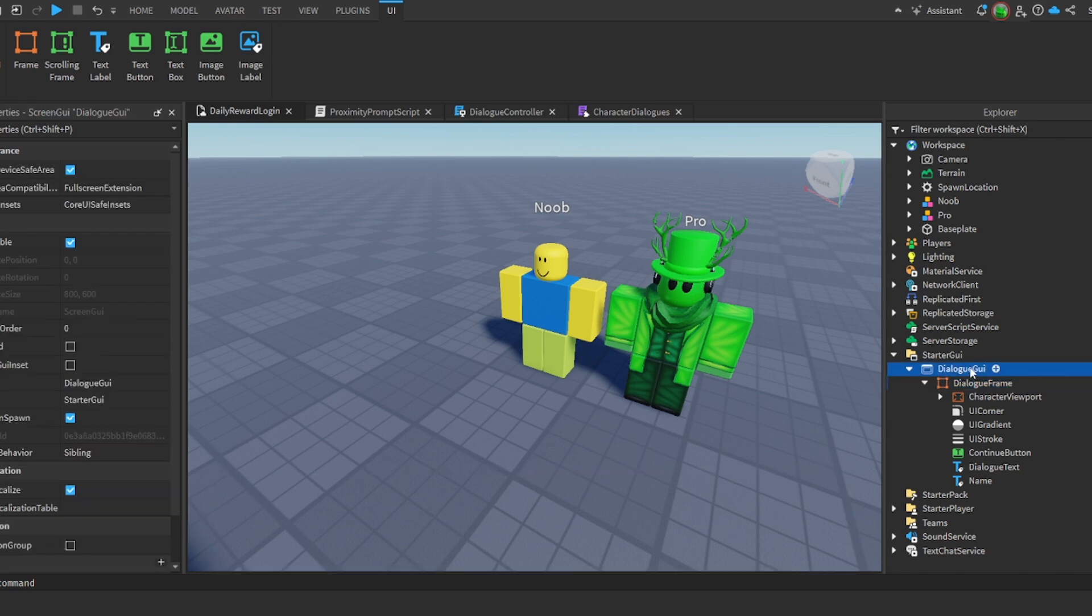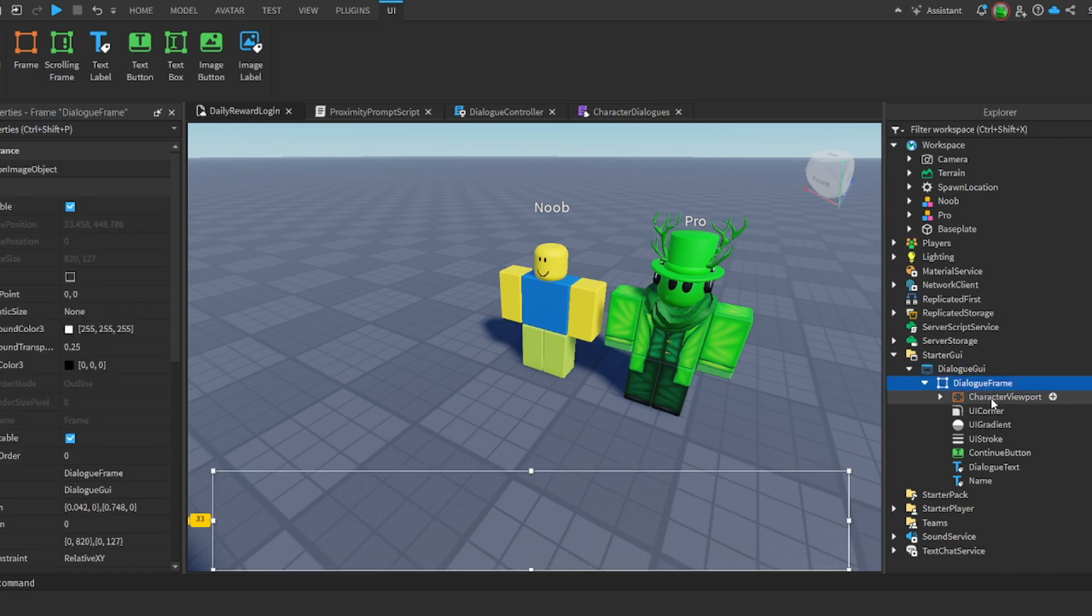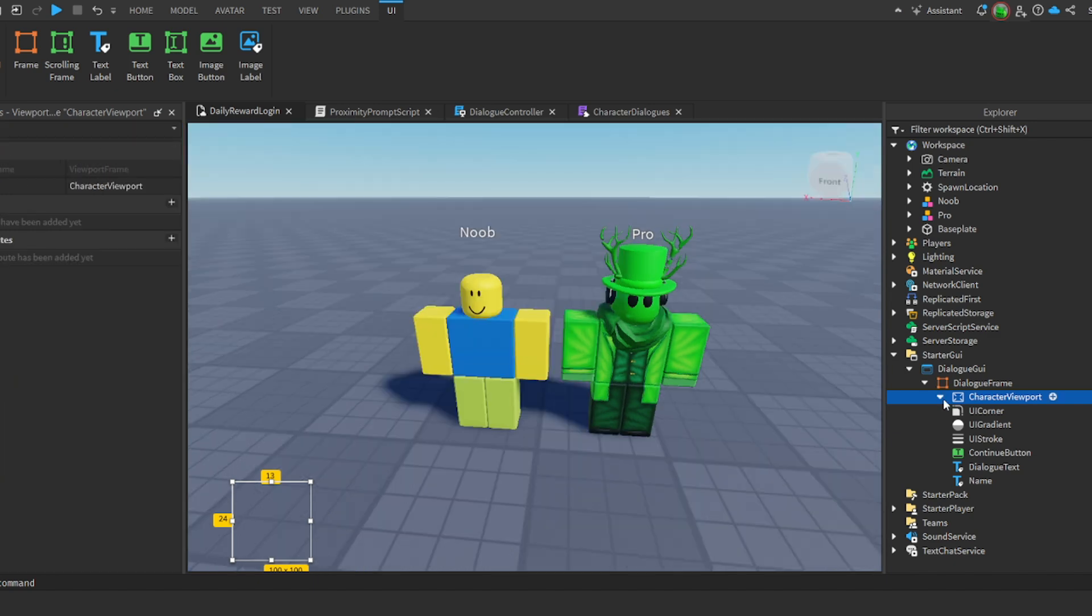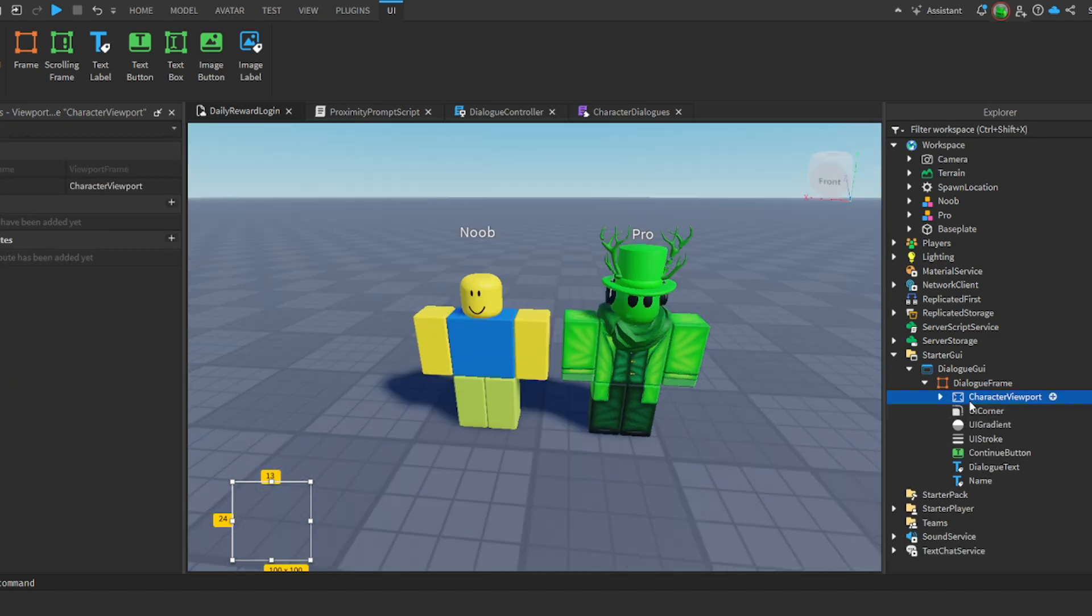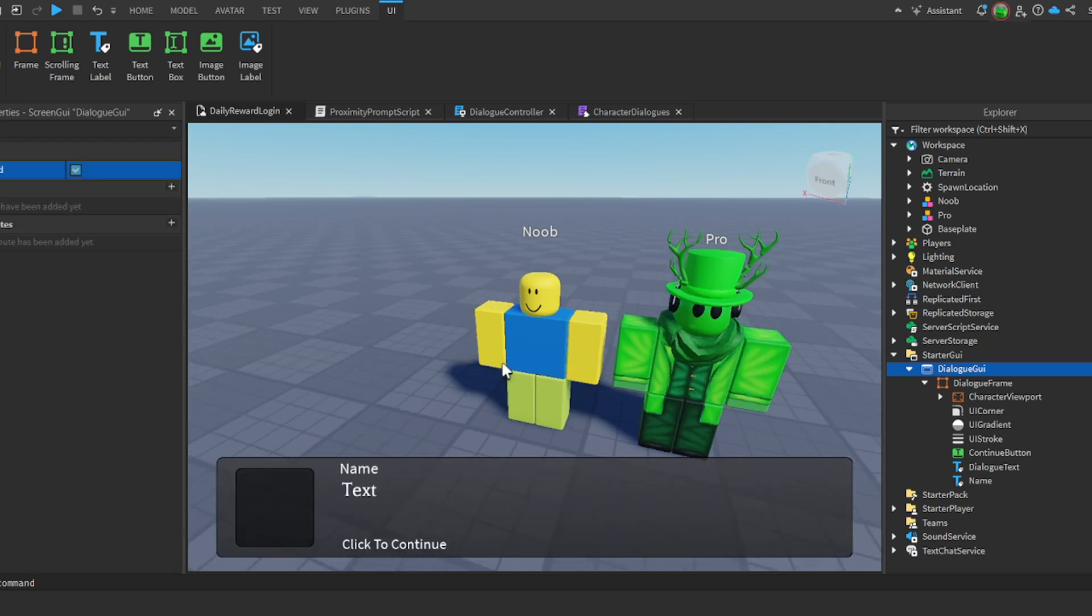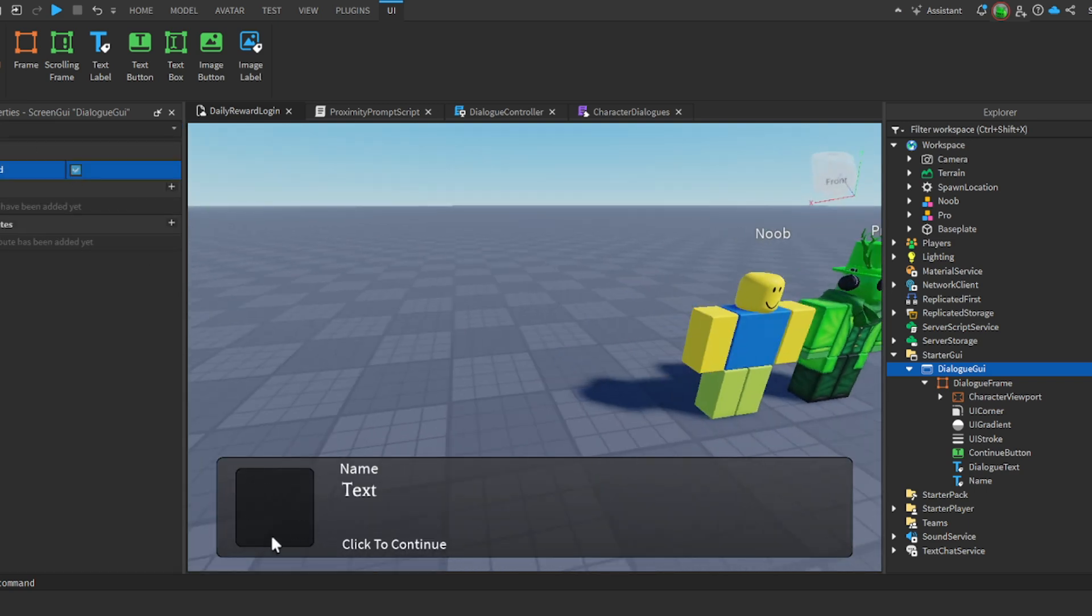We have a frame inside of a screen GUI, and then we have a viewport frame. Inside your viewport frame, as you can see I've added - this is not necessary but it's for customizing. Here I'll just show you. So as you can see, this is where our character is going to be displayed.